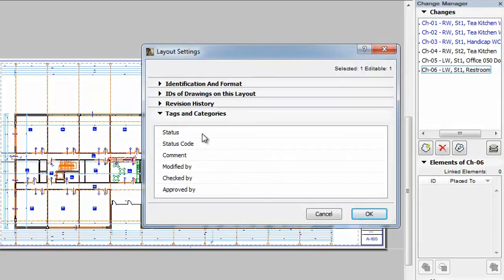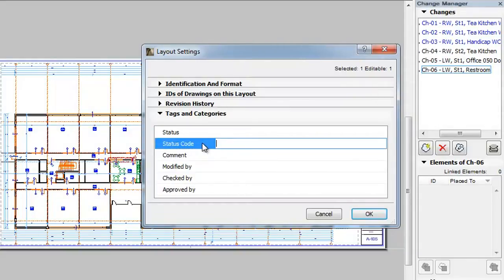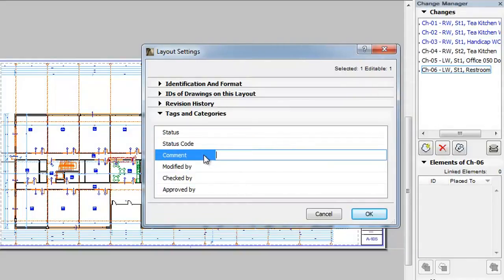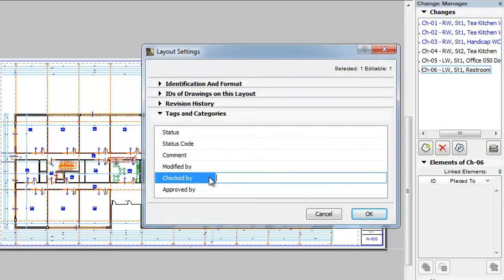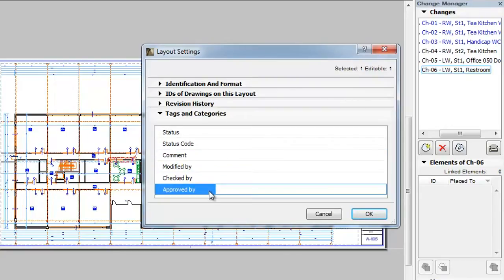The following parameters are available for layouts: Status, Status Code, Comment, Modified by, Checked by, and Approved by. These parameters are all text parameters. You can provide a value for any of them by clicking into their value field and typing a value.